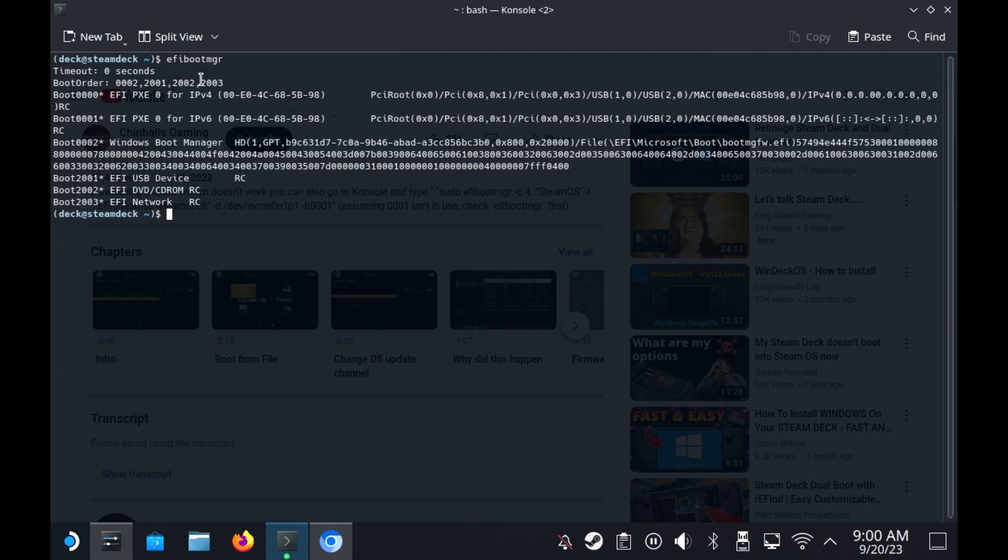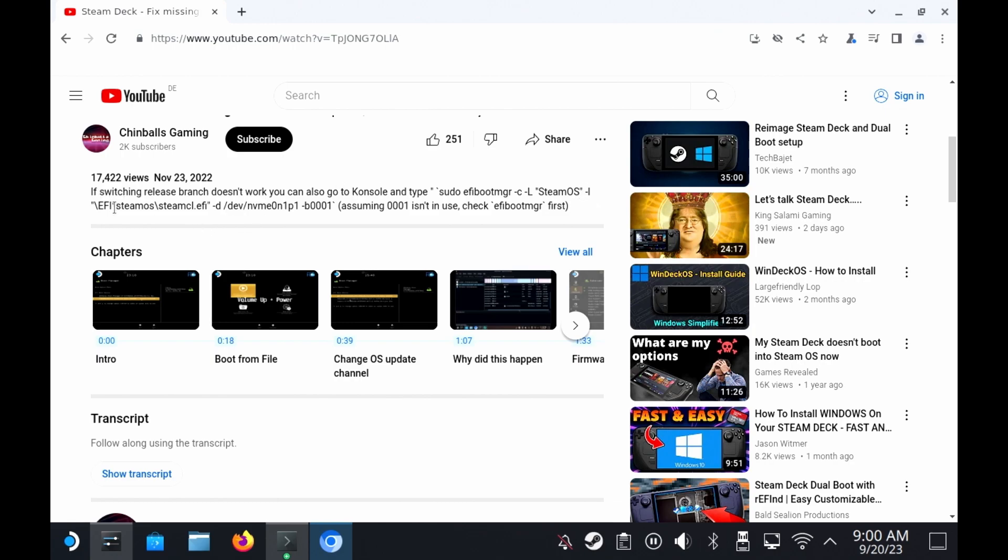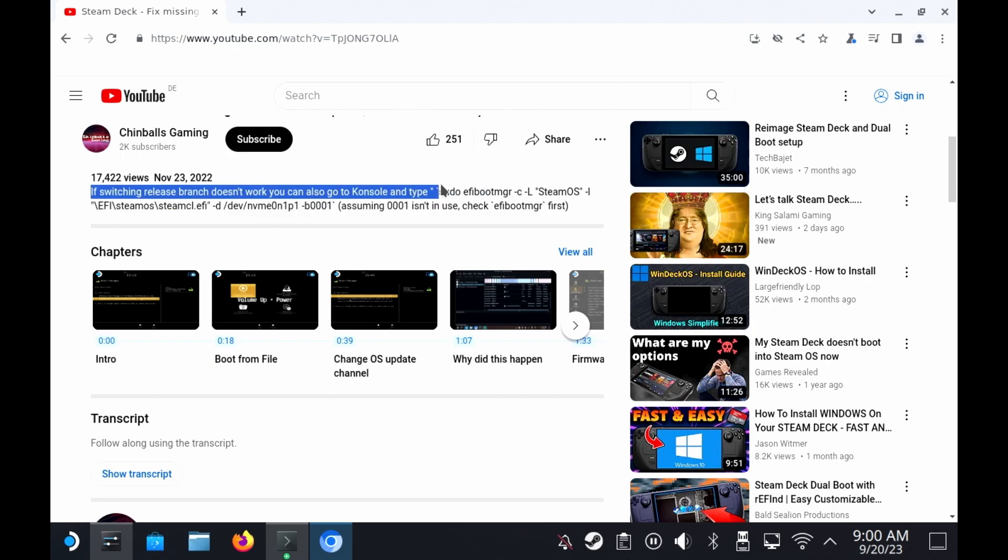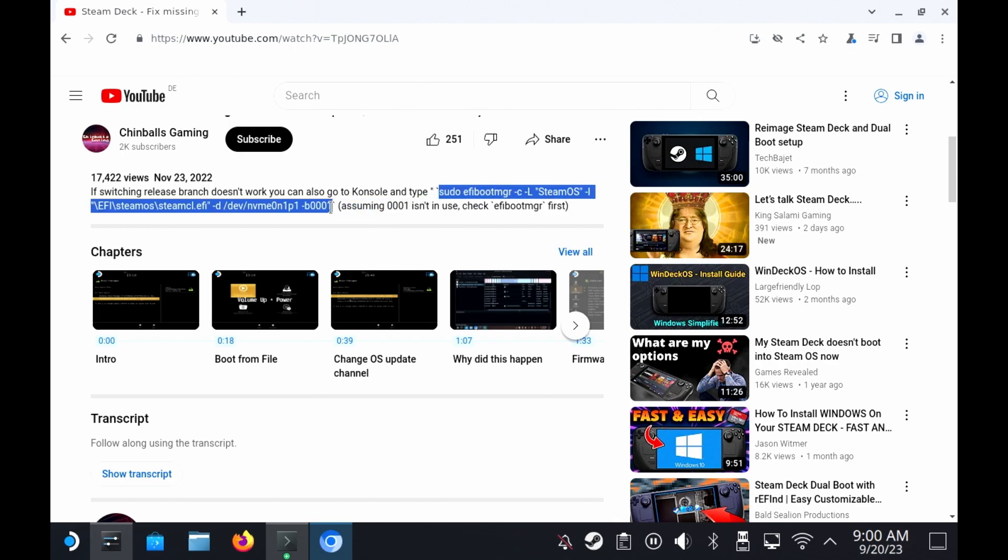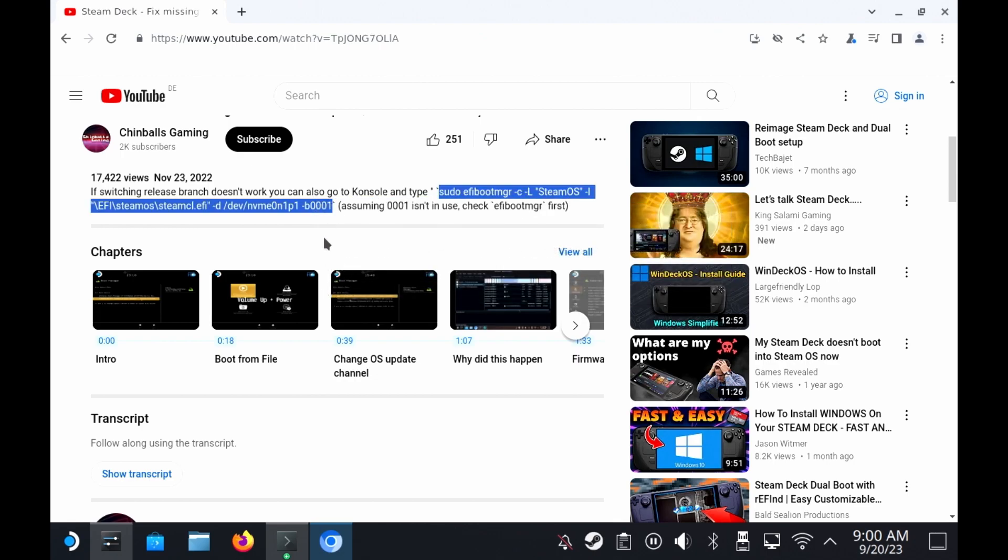So I'm going to just go back to my original video and see what I wrote. So I told it to give it a label of SteamOS, give it the location that we just navigated to manually and which partition it's on, which is NVMe N1P1. And I was giving it a number, a boot number. I'm not sure if that part's actually necessary, but I'm going to stick it in anyway. And I'm just going to copy that. I'm going to be lazy.